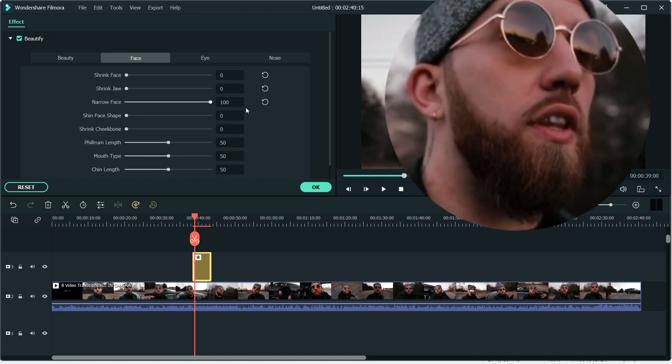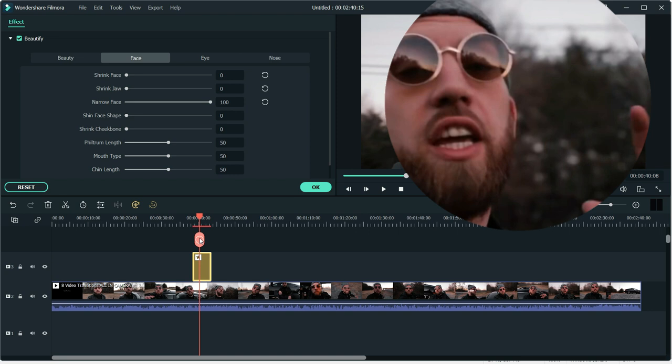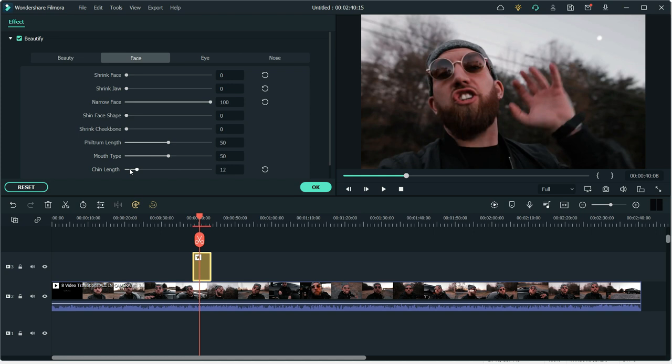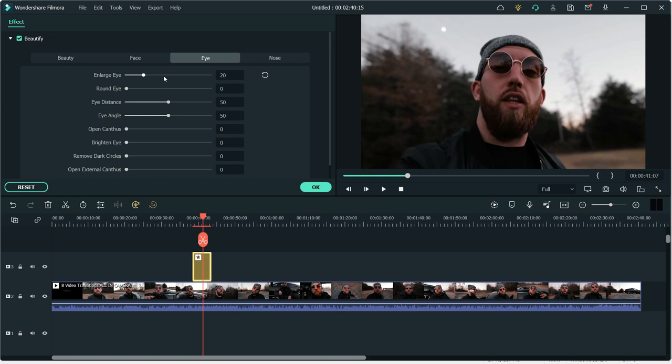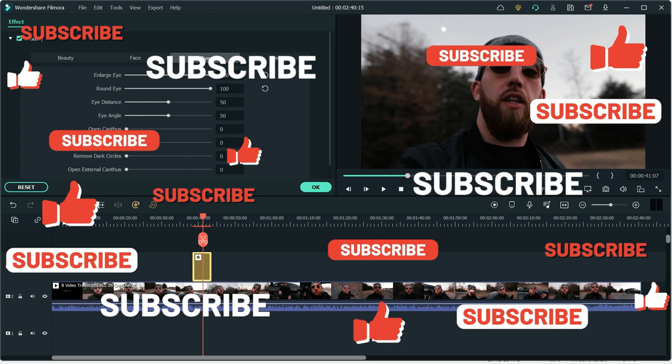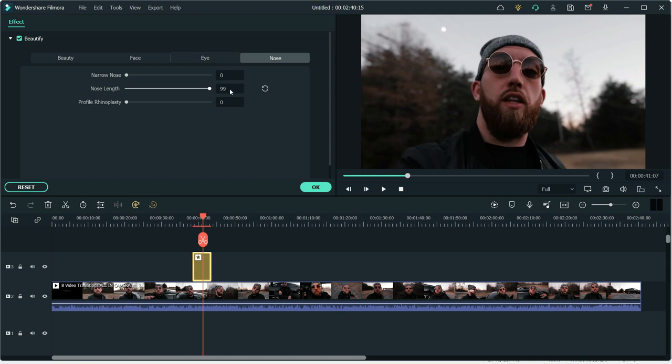You can also change his chin. You can change eyes, enlarge eyes. You can see his eyes are pretty bit bigger. Now you can also change his nose length. Nose is little bit longer and nose is shorter. So this was the number five feature called beautify.